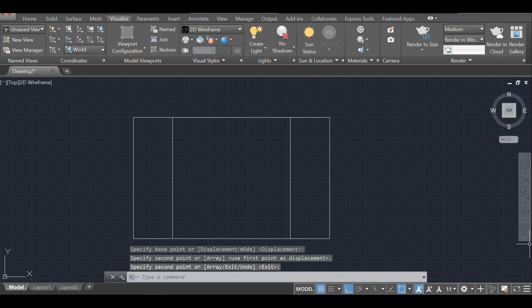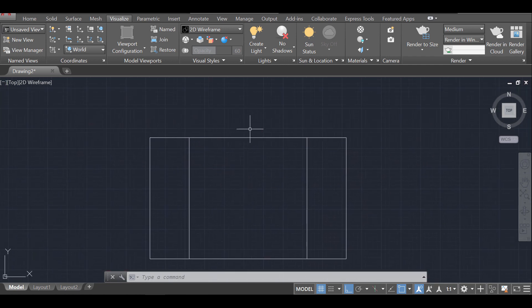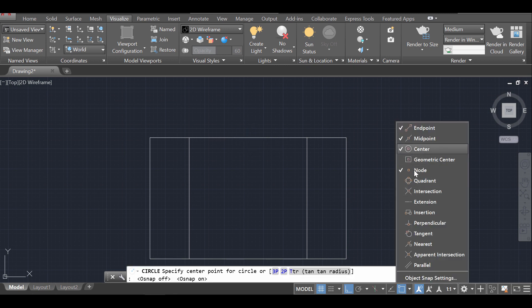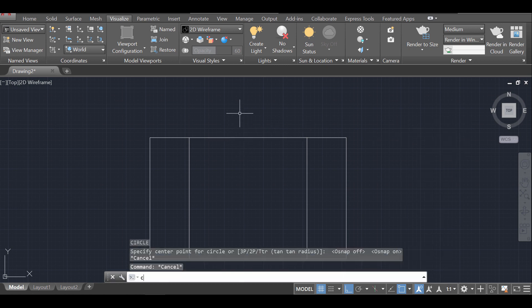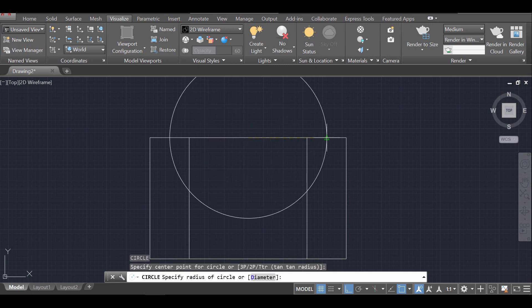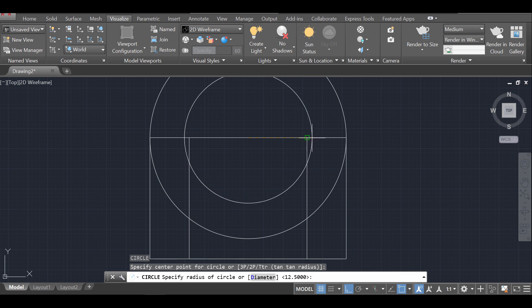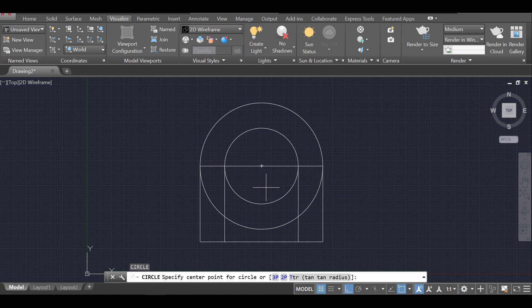Now I'm going to create a circle — type C and Enter. I'll go for the midpoint using the midpoint object snap. If it's not on, you can enable it by right-clicking and making sure the midpoint option is selected. I'll make one circle to this endpoint and another one to this endpoint. Let's zoom out to see how it's looking.